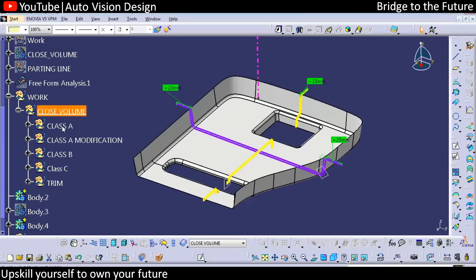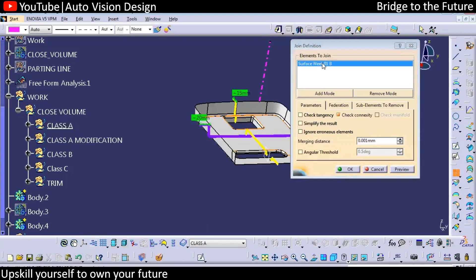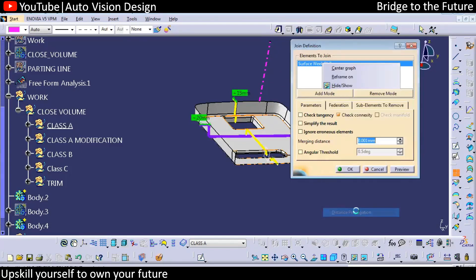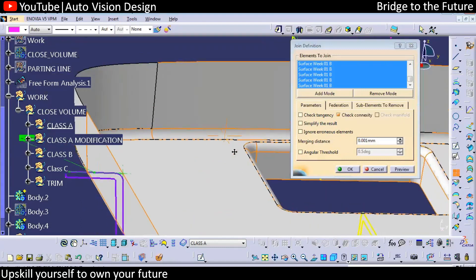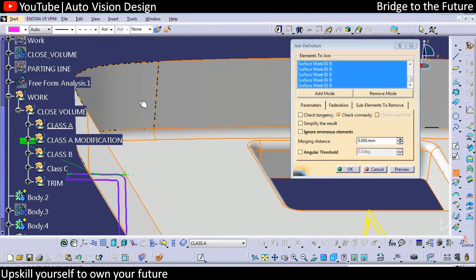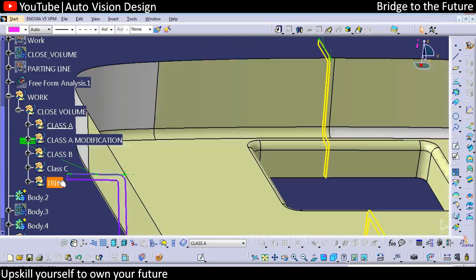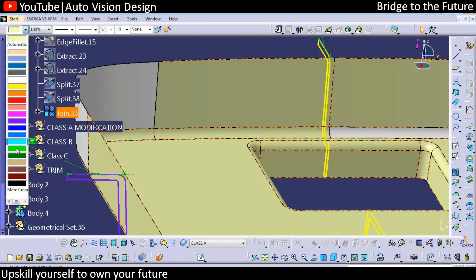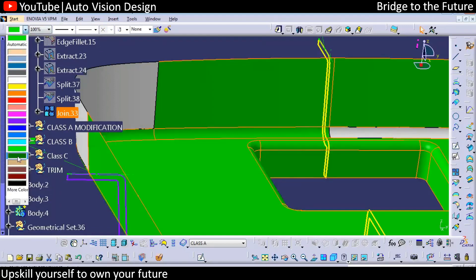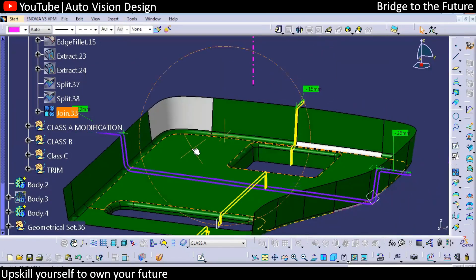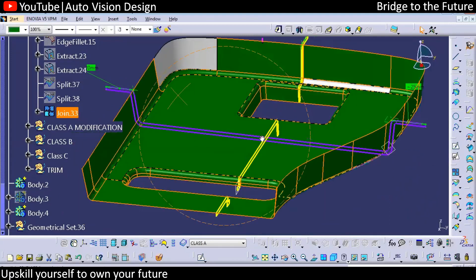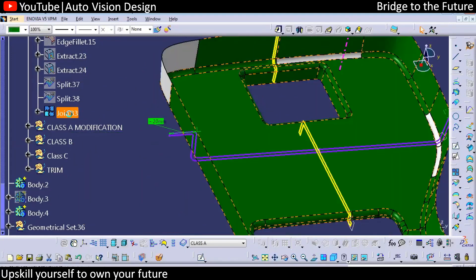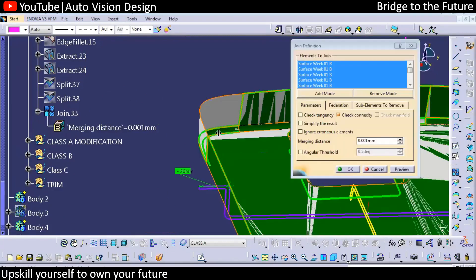Into the closed volume, we have the Class A surface and we're going to join this particular surface. We'll go for distance propagation to join this surface. You can check what surfaces we have so that we can join them, and we can have a color for this particular part. Some surfaces may not get selected — you can double-click to select those surfaces.